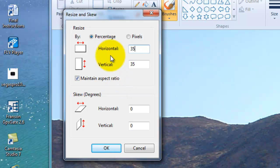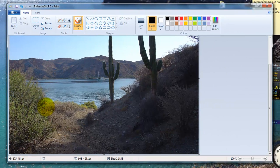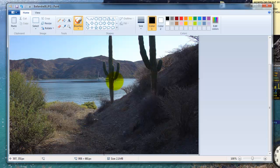Then what we're going to do is move the mouse down to the OK button and click once with the left mouse button, one time. The picture has now been resized and it's ready to be saved.